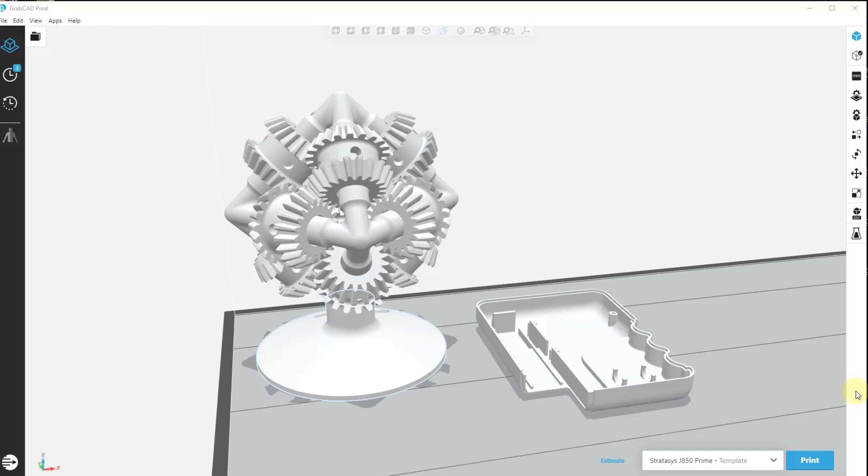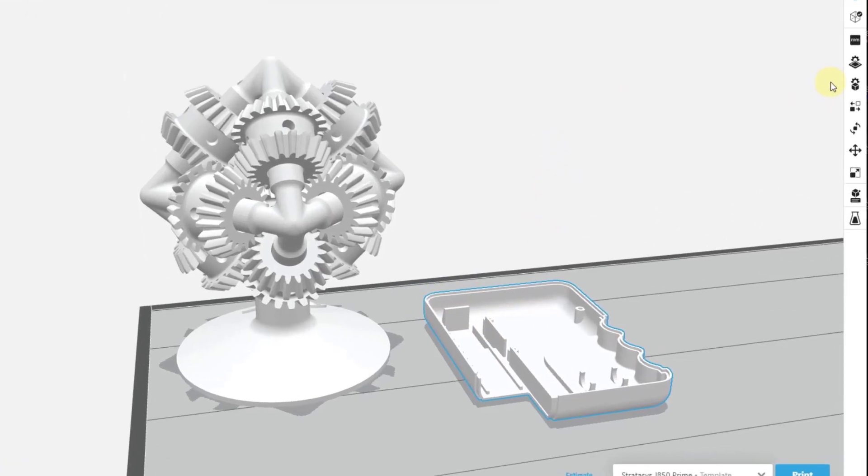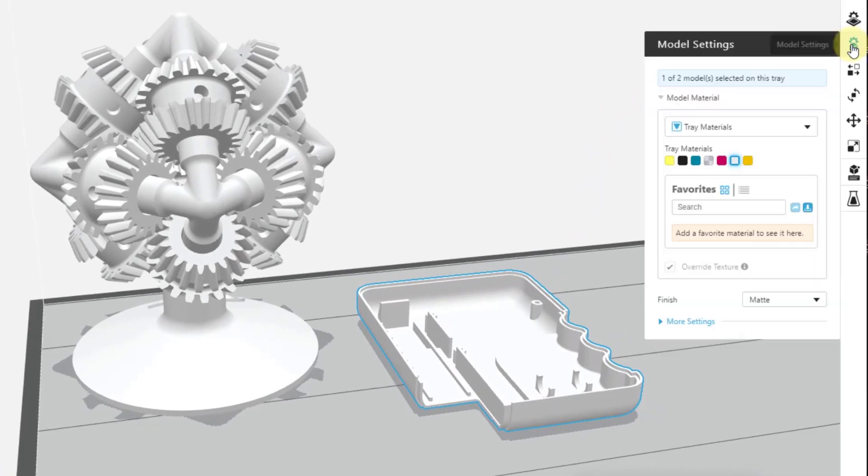The first thing to do is to actually select an object you would like to add the color to. In this case, we'll pick this piece here and when I click on it, you'll notice that it highlights it in blue. Upon doing that, come up here to the right hand side and select the icon for Model Settings.